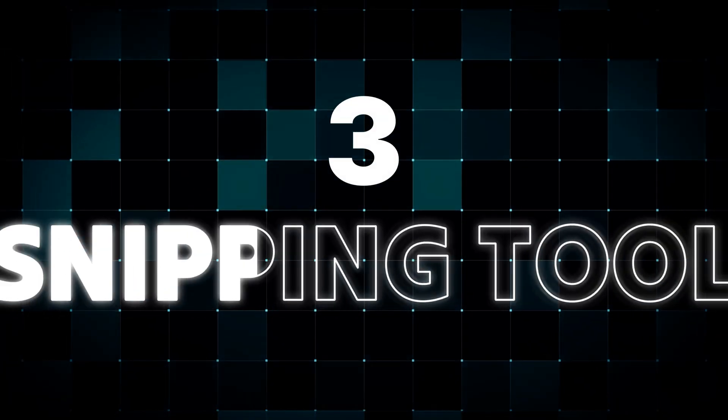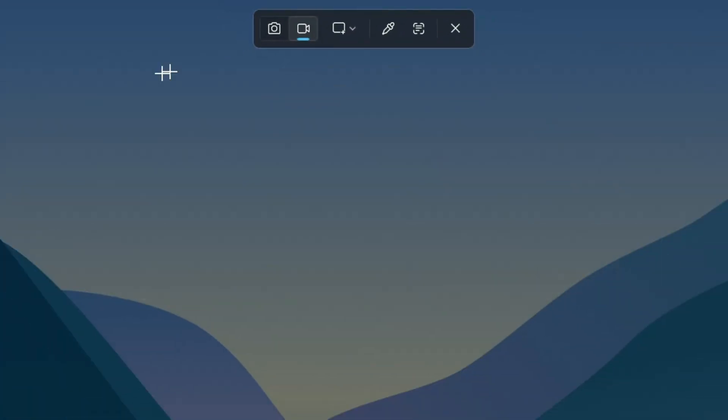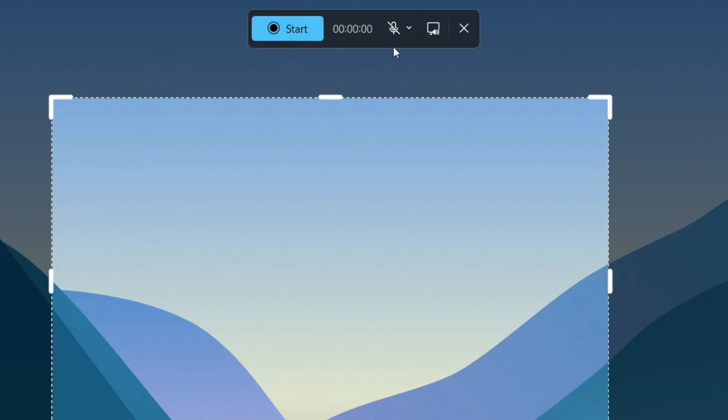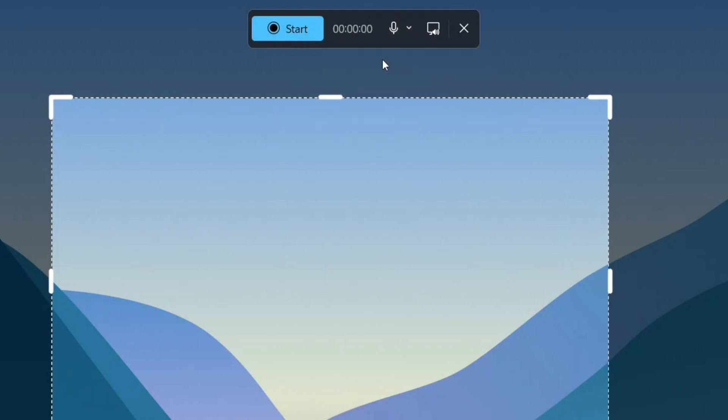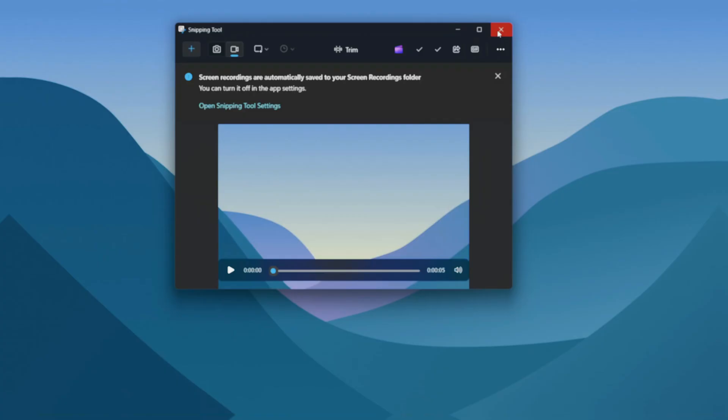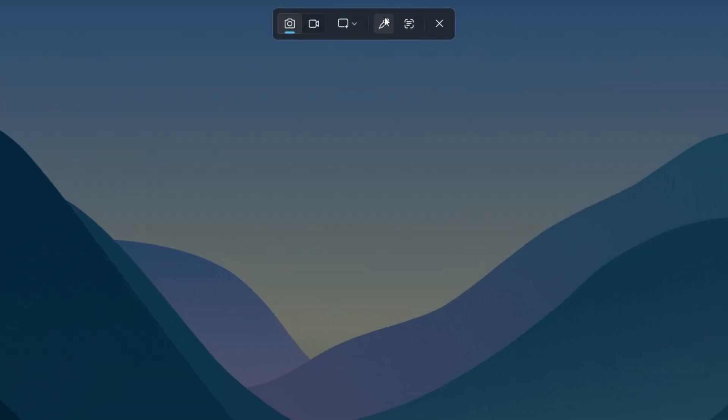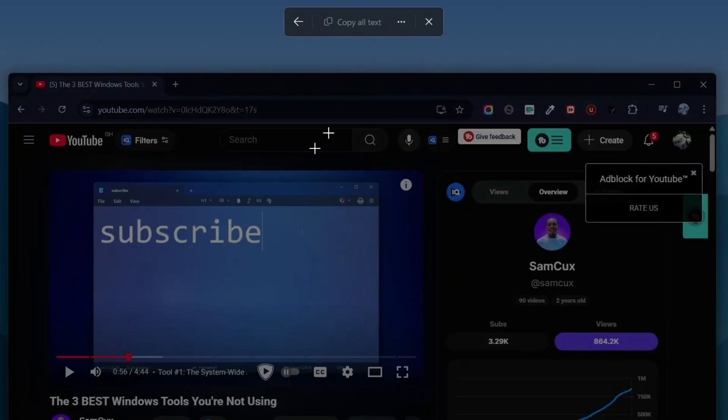Number 3: the upgraded Snipping Tool. This isn't the old app anymore. Now it's an all-in-one capture tool. You can record your screen, grab just a section, or even pick colors right from anywhere on your desktop. But the best part?